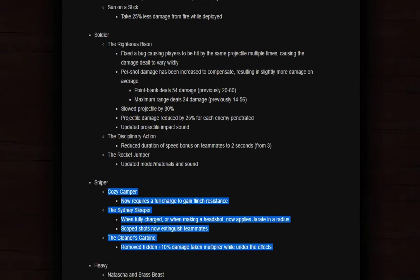Moving on now. The Sniper's Cozy Camper now requires a full charge to gain. Oh my god, why? They completely destroyed the Cozy Camper. The Sydney Sleeper when fully charged or when making a headshot now applies Jarate in a radius.